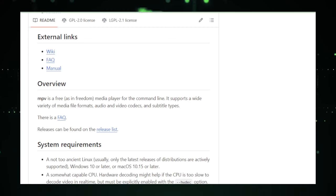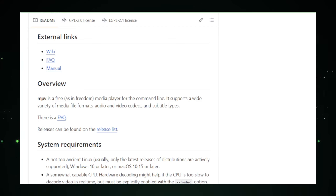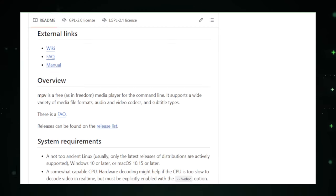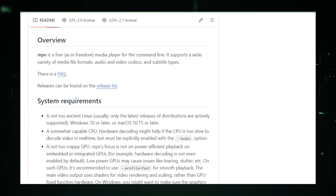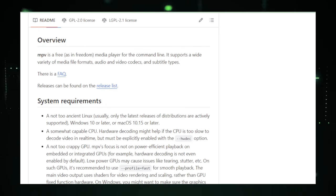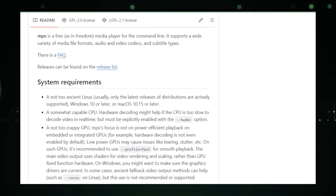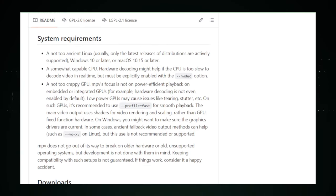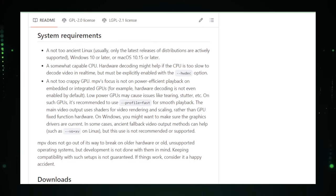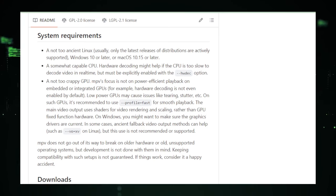Performance is another cornerstone of MPV. Designed with efficiency in mind, it utilizes minimal system resources while delivering smooth playback, even on older or less powerful hardware. MPV leverages hardware acceleration to optimize video decoding, ensuring that high-definition content plays back seamlessly without taxing the CPU. MPV is an ideal choice for a wide range of users.